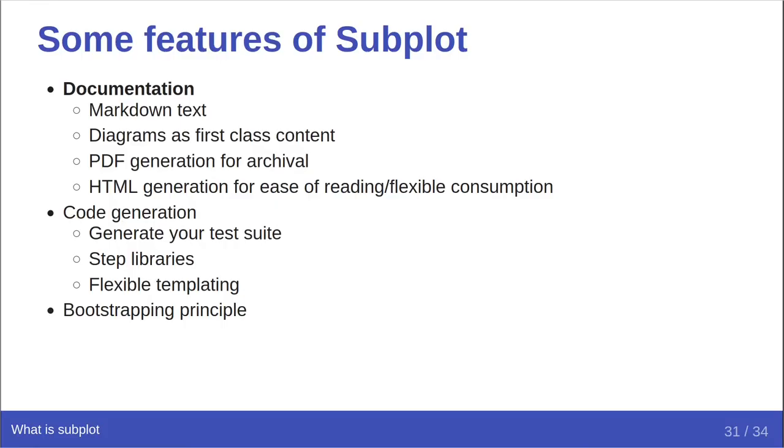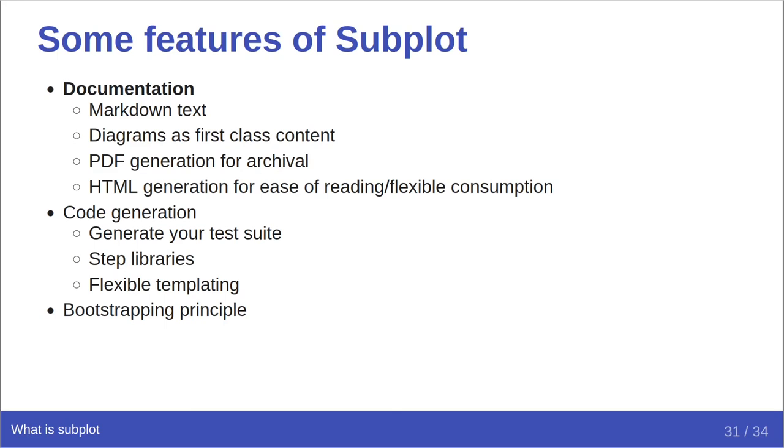Subplot's initial and nominally primary purpose is that of documentation. Subplot documents are exactly that, documents, likely primarily composed of prose with images and scenarios as appropriate. Subplot documents are meant to be revision controlled, for example, in a git repository, and so they are plain text documents in terms of inputs to subplot's documentation generation feature.